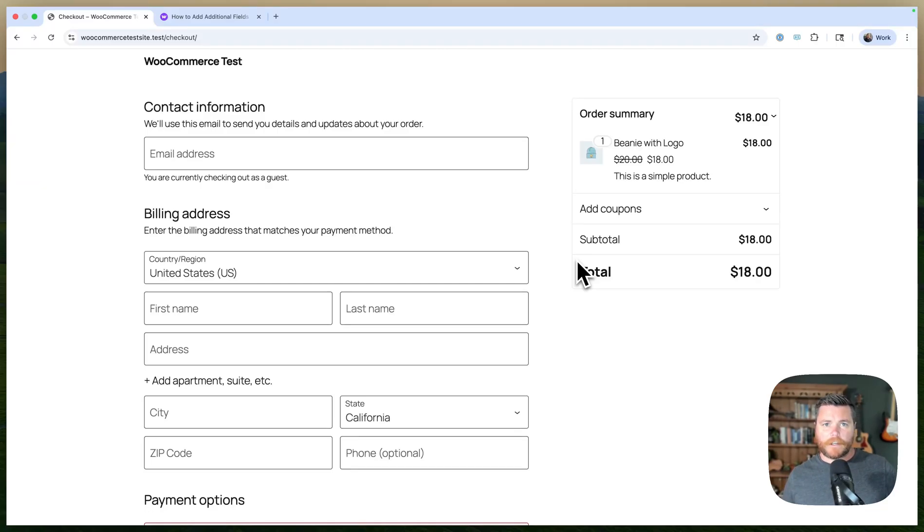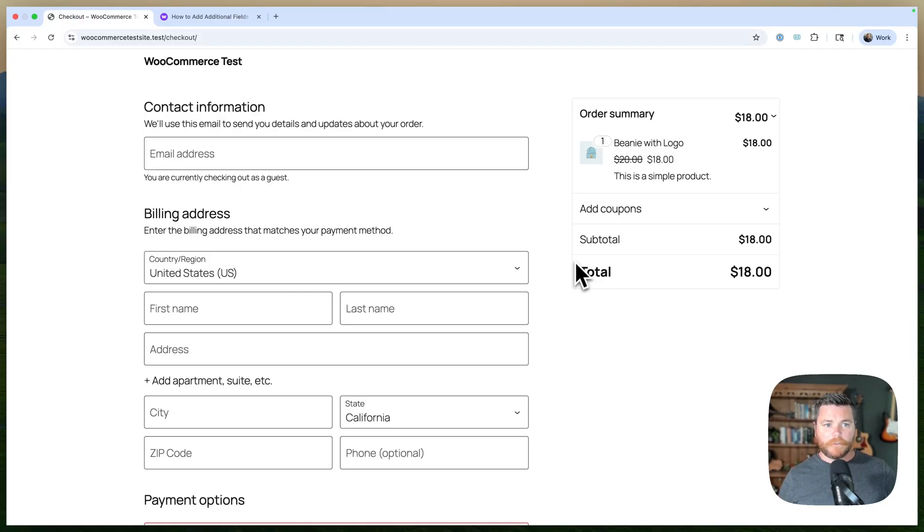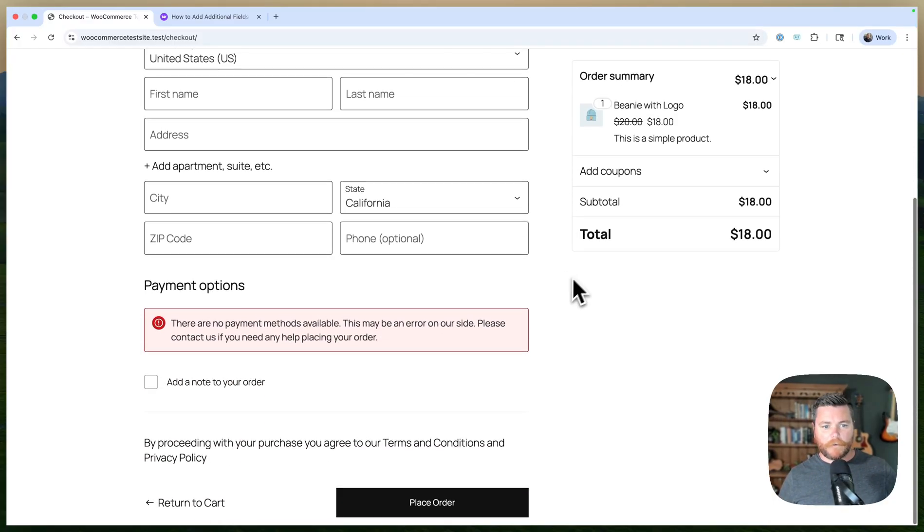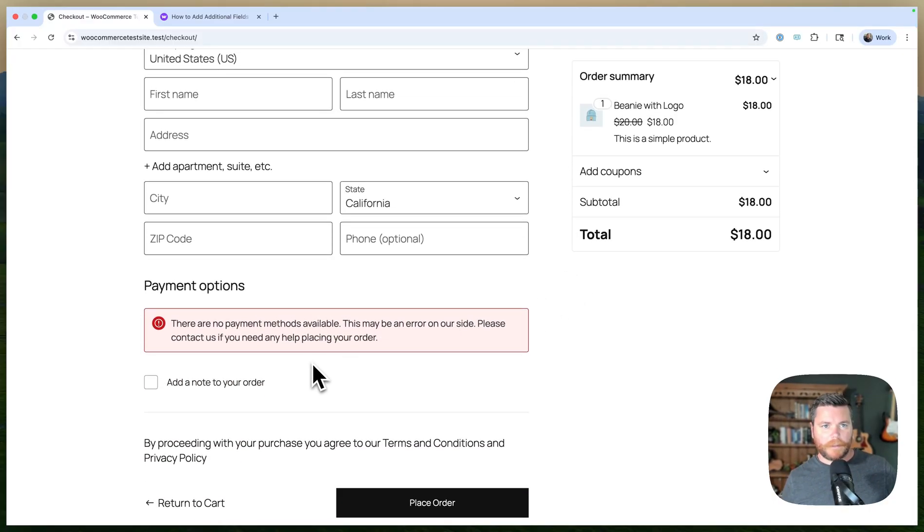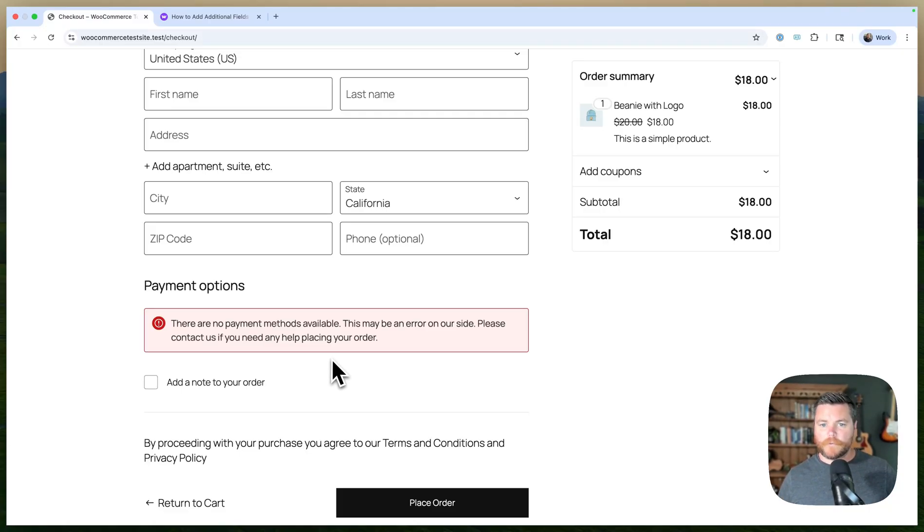I'm messing around with the checkout blocks in WooCommerce. We just published this tutorial showing how you can add additional fields to the checkout form with minimal amounts of code. It does a lot of things out of the box that you used to have to do manually, like storing the data, sanitizing it, all that sort of stuff. It's pretty cool.